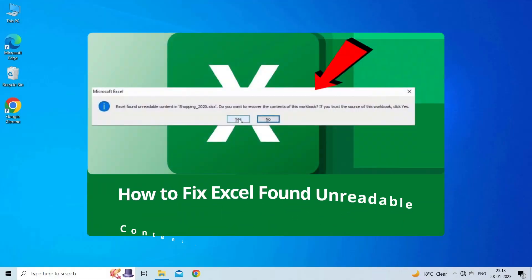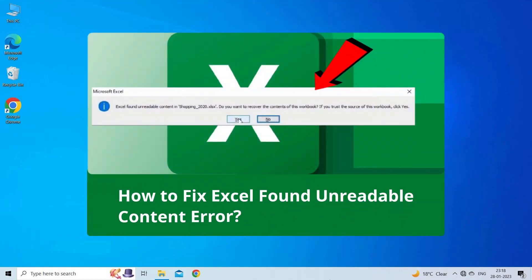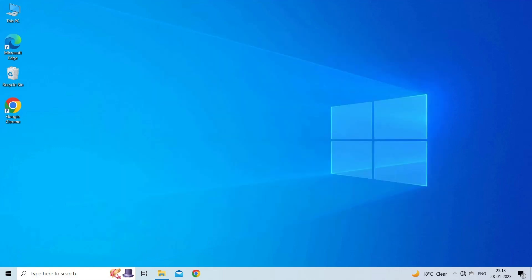Hello guys, welcome back to our channel Excel Tech and Tricks. In this video we are going to solve Excel found unreadable content error. If you are facing the same problem, then this video will surely help you in fixing it. But before heading towards the solutions, make sure to like and subscribe to our YouTube channel. Now let's move on.